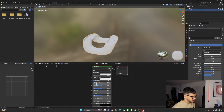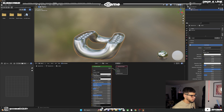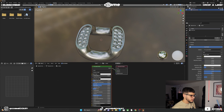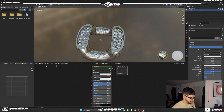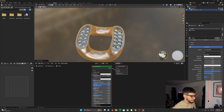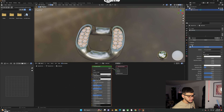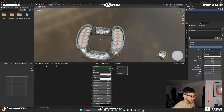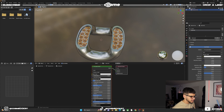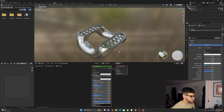For the metal material, bring Metallic all the way up and Roughness to about 0.2. Go into edit mode, hover over the link and press L to select it, then Ctrl+I to invert the selection. Click on the Diamond material and assign it — bring Roughness all the way down, Transmission all the way up, and IOR to about 4.2.